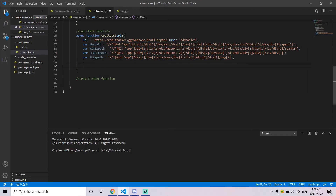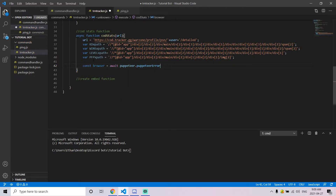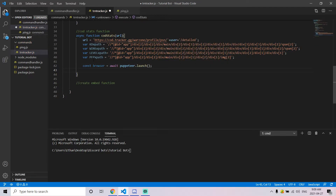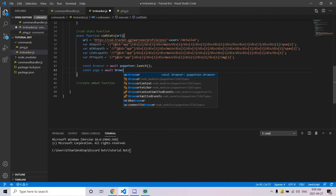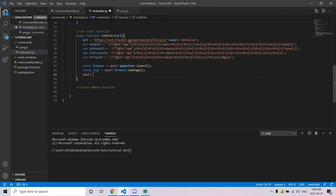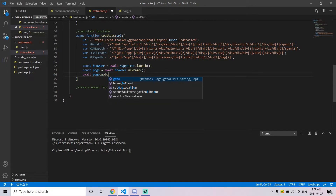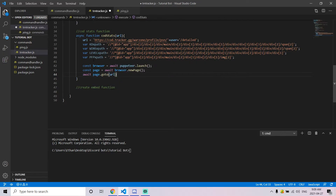Once you've gotten the XPath for every piece of information you want, use Puppeteer to visit the site. Use: const browser = await puppeteer.launch(). Then create a constant called page and await browser.newPage(). Next, wait for the page to navigate to the URL. After that, declare a variable called dataType which we'll use later in the function.